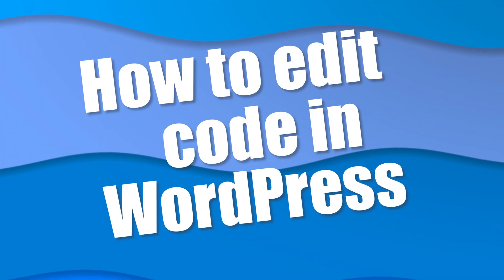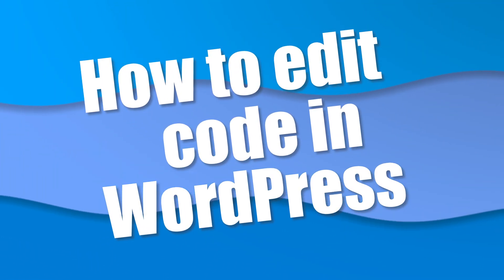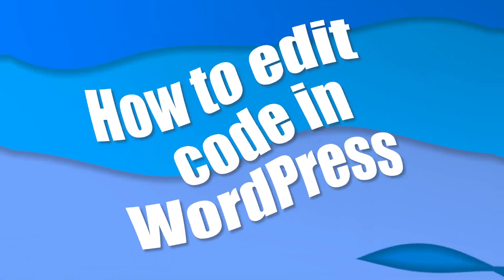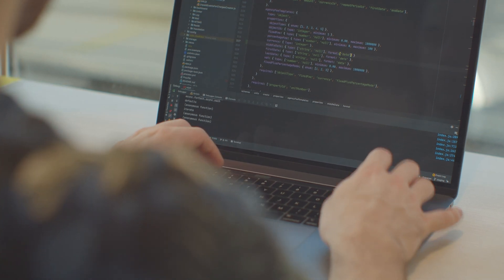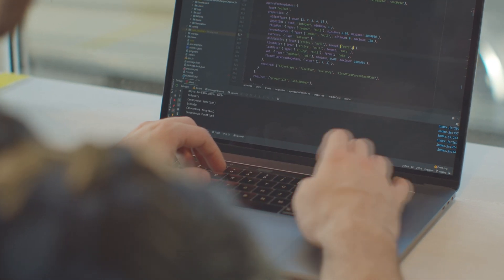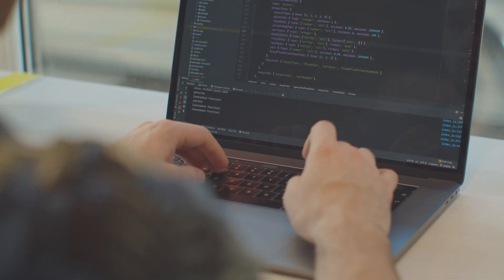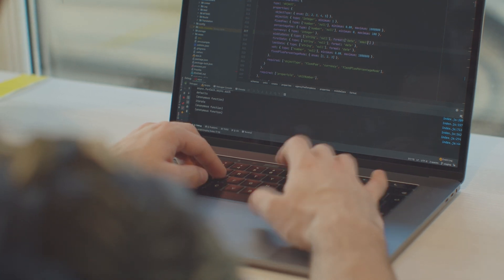I'm going to show you how to edit WordPress code safely, whether it's HTML, CSS, PHP, or JavaScript. WordPress makes it easy for non-coders to manage a website, but at some point you might want more control over how your site looks and how it functions. That's where a little bit of code editing can go a long way.